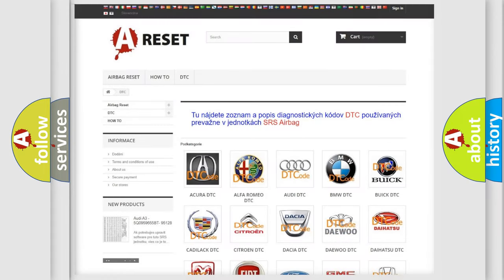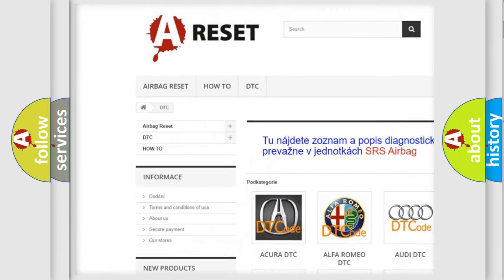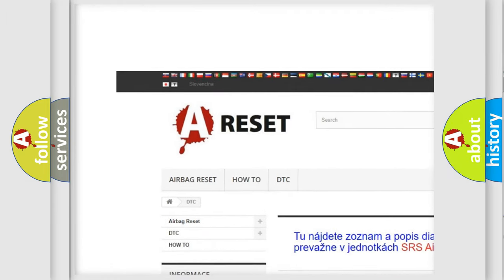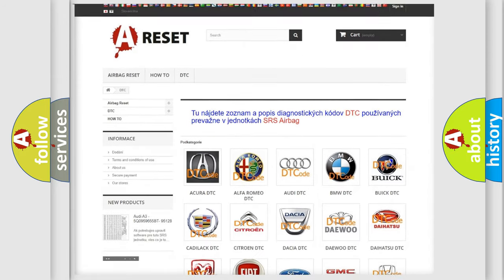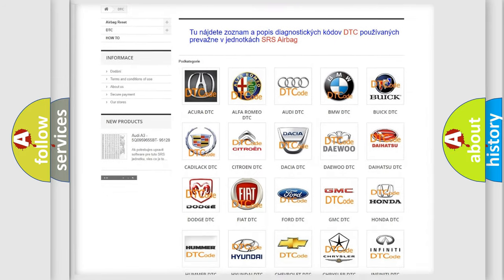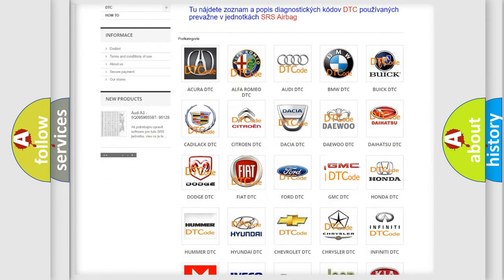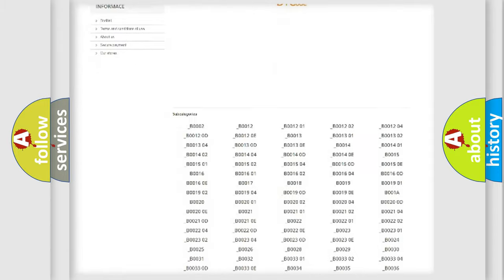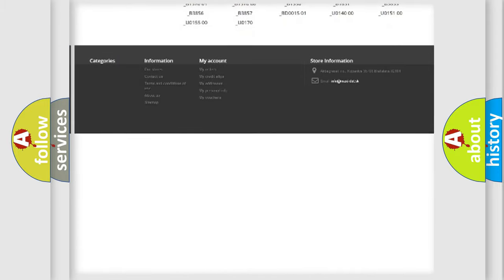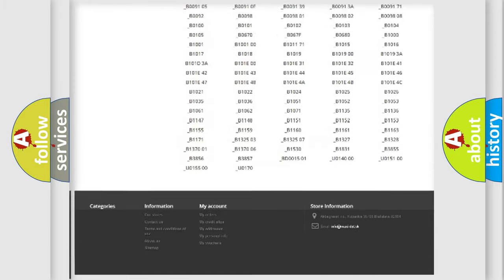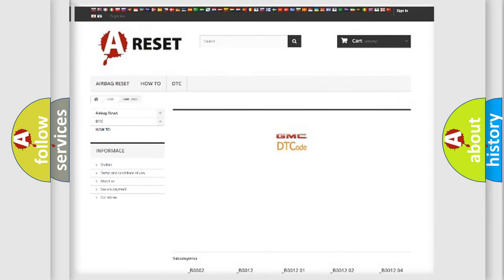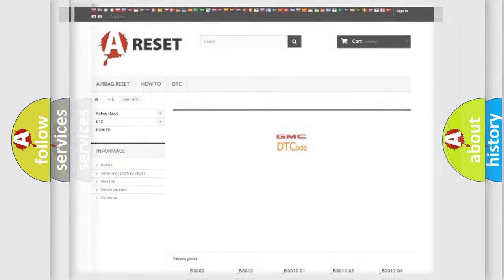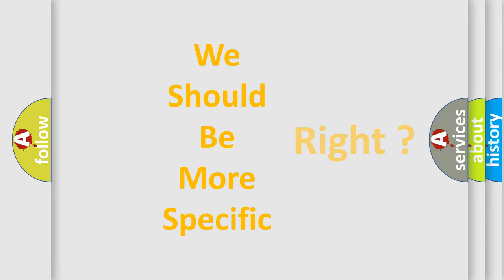Our website airbagreset.sk produces useful videos for you. You do not have to go through the OBD2 protocol anymore to know how to troubleshoot any car breakdown. You will find all the diagnostic codes that can be diagnosed in GMC vehicles, also many other useful things. The following demonstration will help you look into the world of software for car control units.